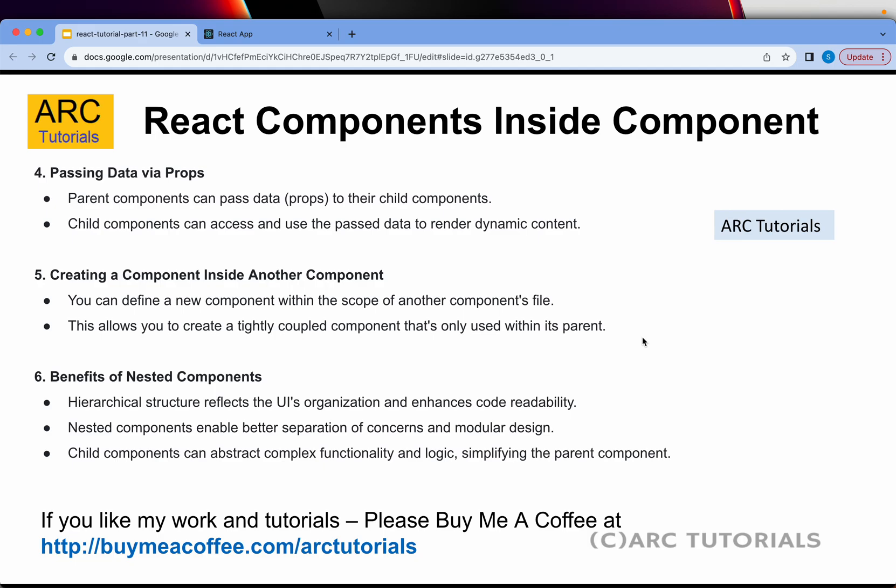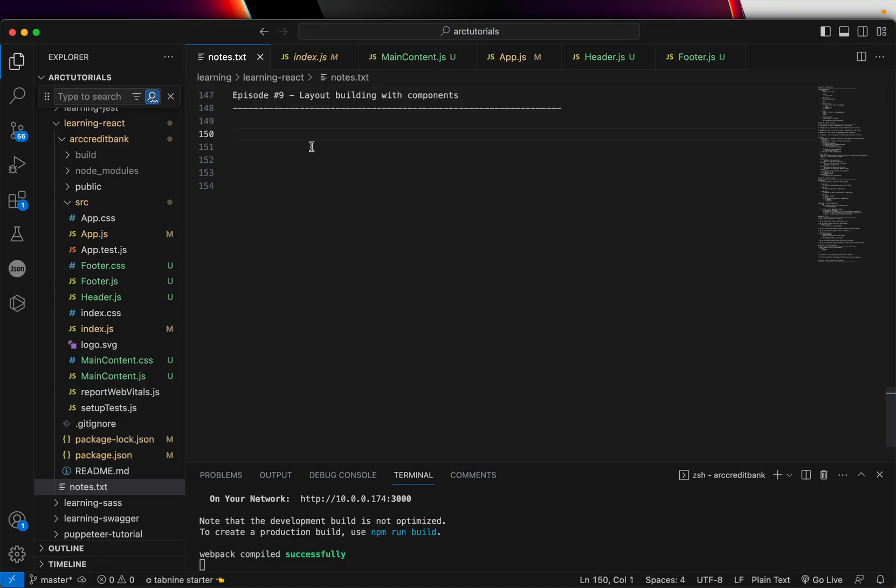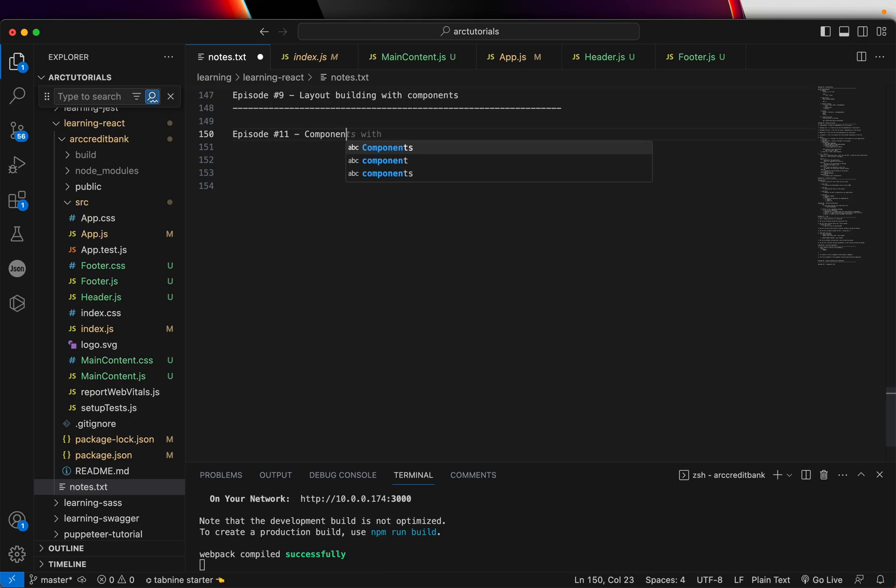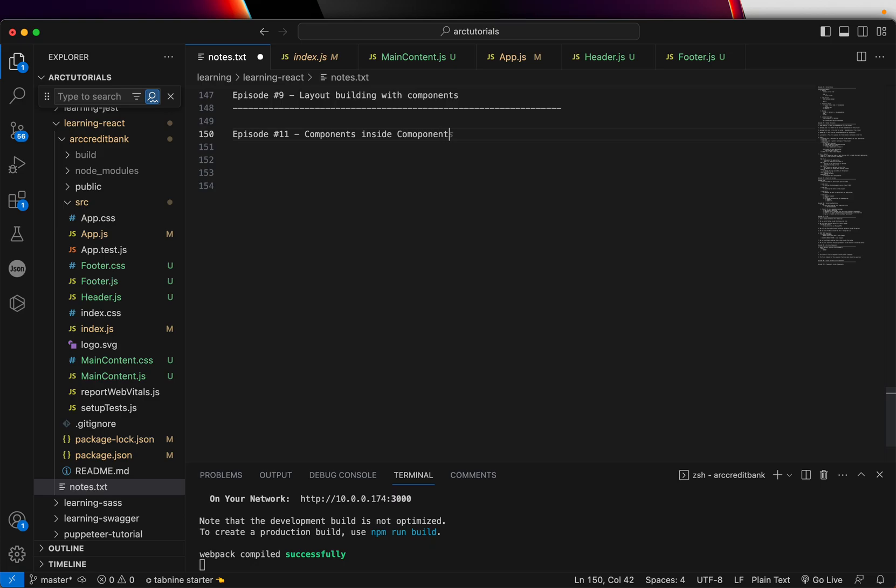That being said, let's jump right into code. First I'll show you the application hierarchy of how we design because when you're working in a real time project, you will be required to have this understanding. So component inside components. Take an example of what we have done so far.